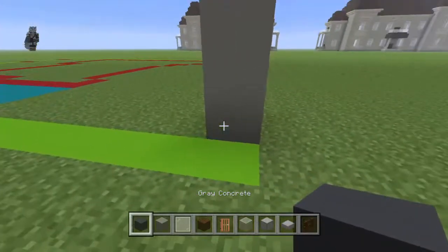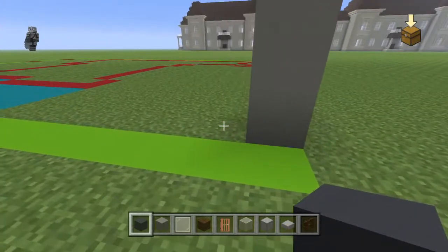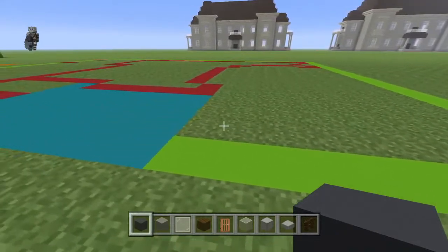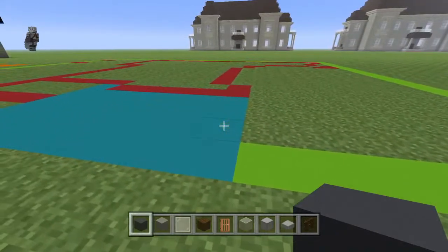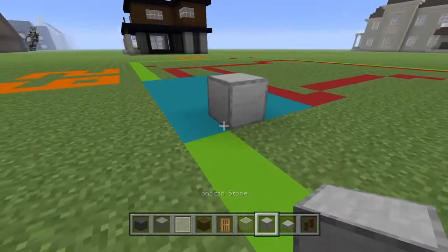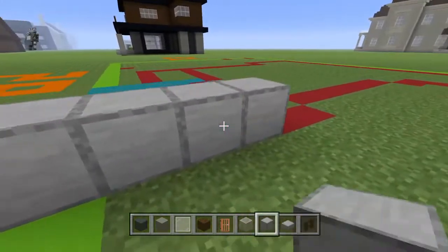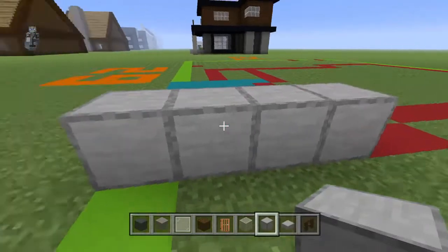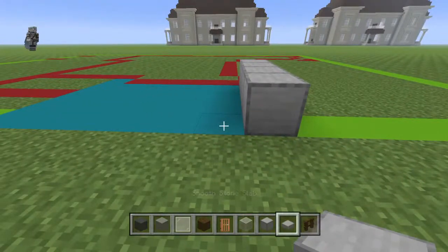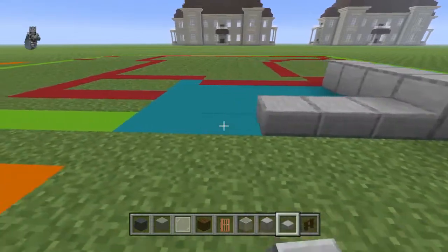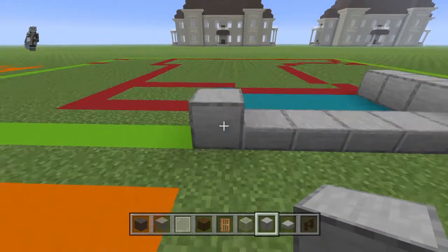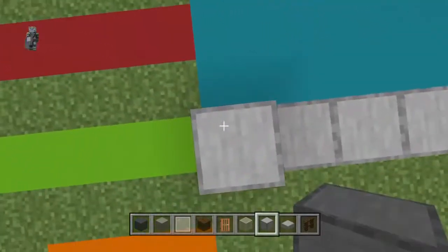You're going to want to count back to this bottom light gray concrete and count left by eight, then place a smooth stone block. Bring that smooth stone block forward one and backwards two. Bring the front block here left with five smooth stone slabs and a smooth stone block. Bring that smooth stone block backwards by four.